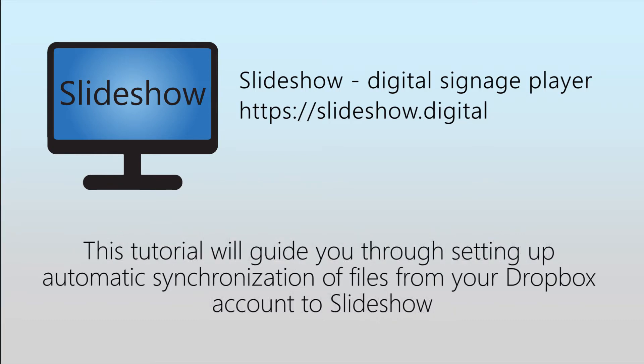Today I will show you how to set up automatic synchronization of files from your Dropbox account to Slideshow.